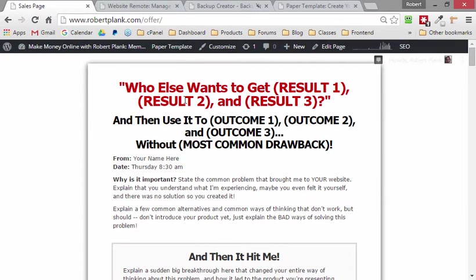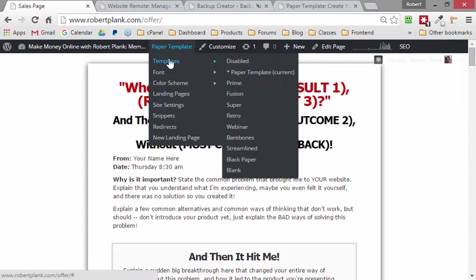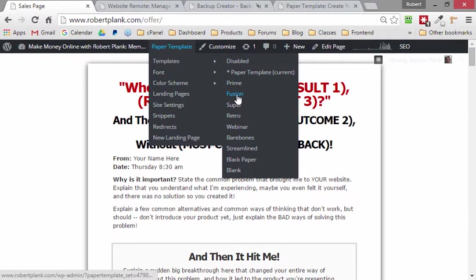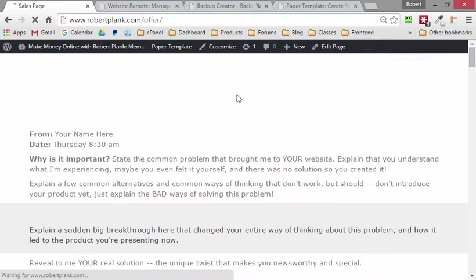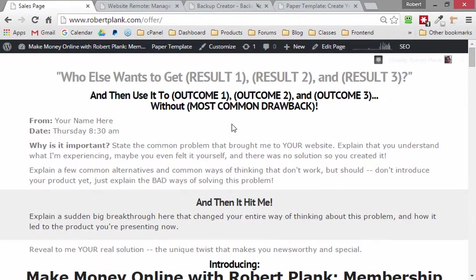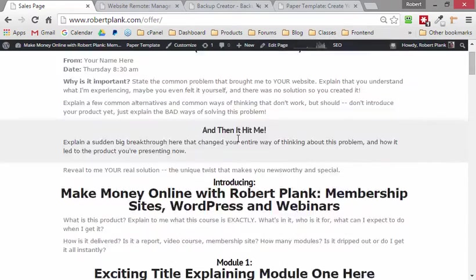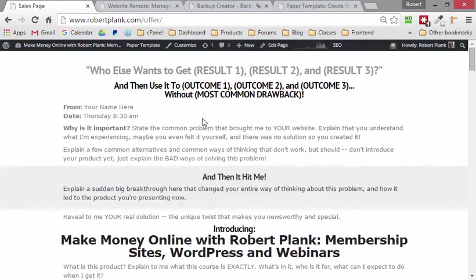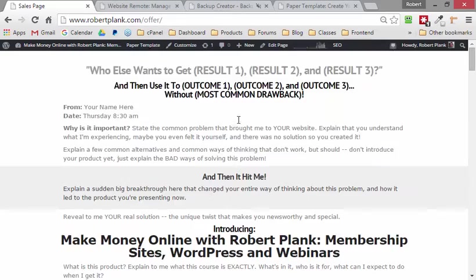We're looking at this page we created using PaperTemplate. We can always go back and change the wording later, but I'm going to go to PaperTemplate and instead of the regular paper template, I'll use the Fusion template. This is the template we use for our modern looking sales letters. We look at this and say, okay, well we're kind of on the right track here. We have a better kind of set of headlines here.